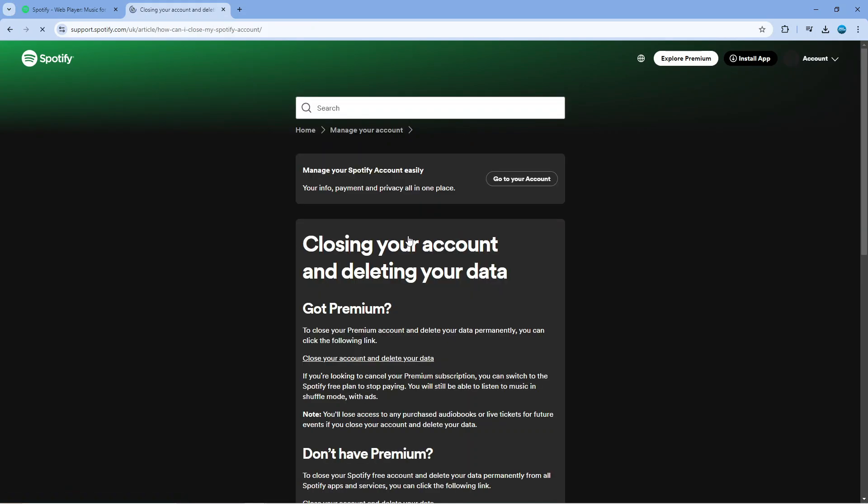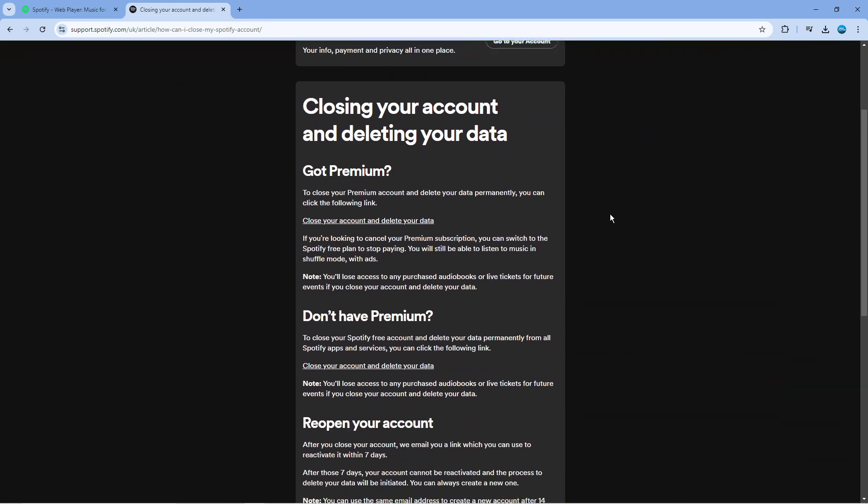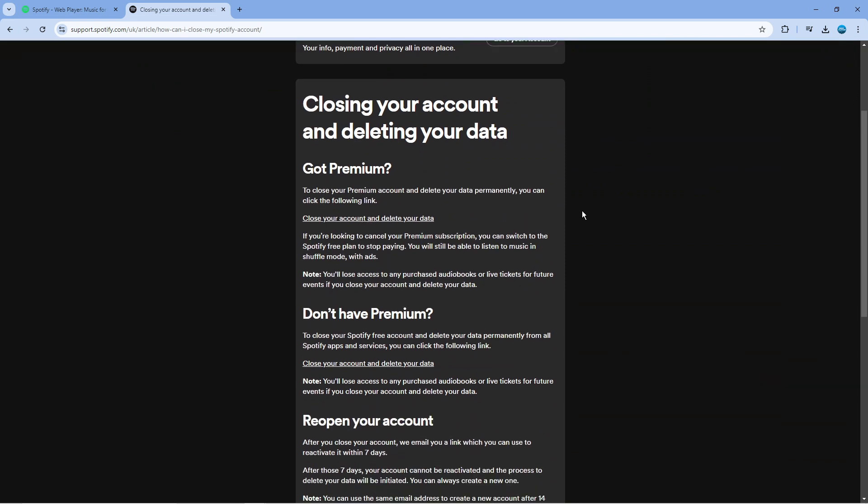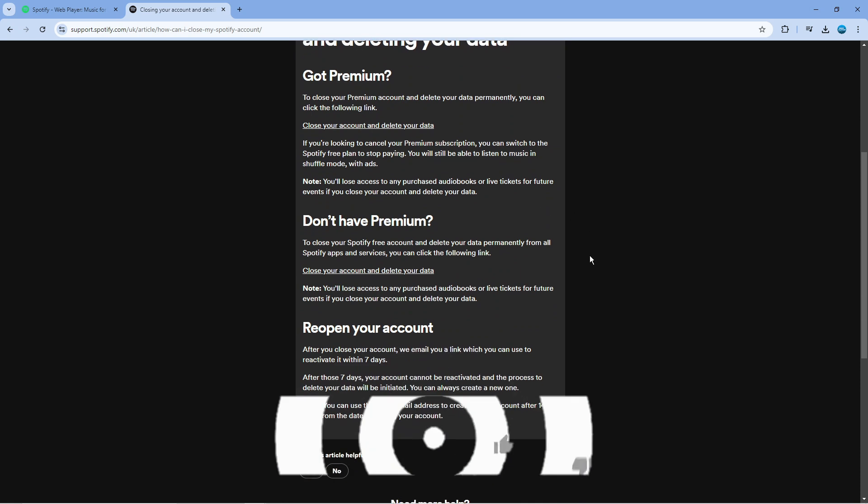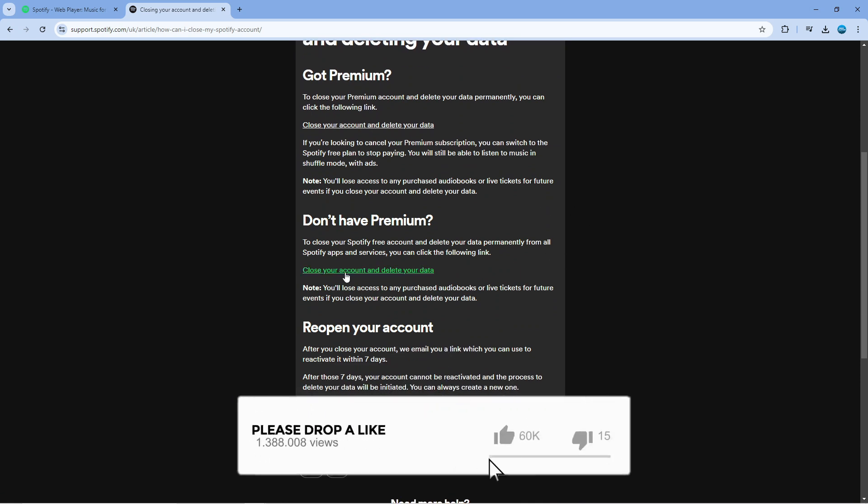So what you want to do is give this a click and from here there's two ways to close your account. If you've got premium you want to click the link here, if you don't have premium then you want to come down and click the link here.